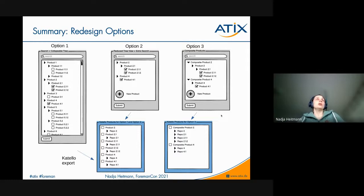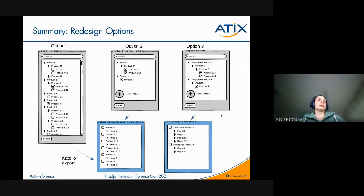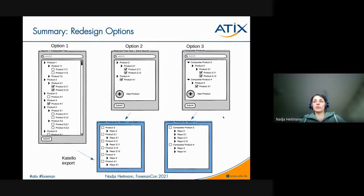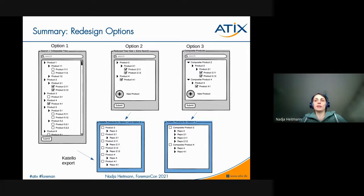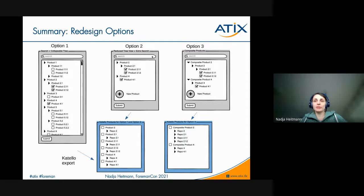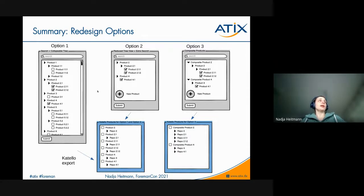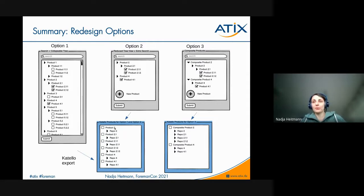So what we thought is, even though we very much liked option three, we thought that it resembles a lot, the functionality of content views. So we decided not to implement it, but go with option two, where we get a nice view and a nice product selection and leave the Katello products as they are right now.